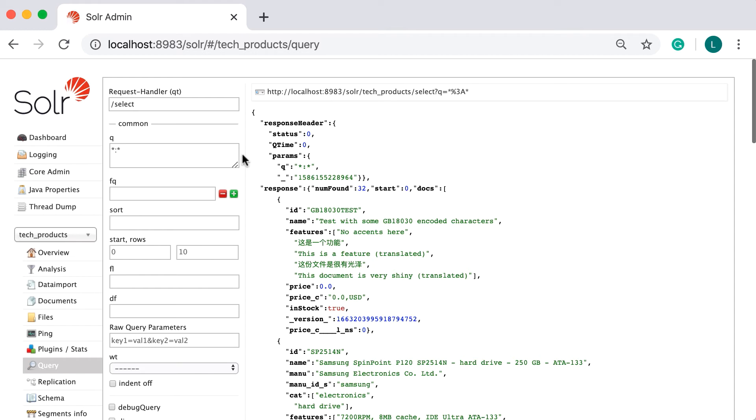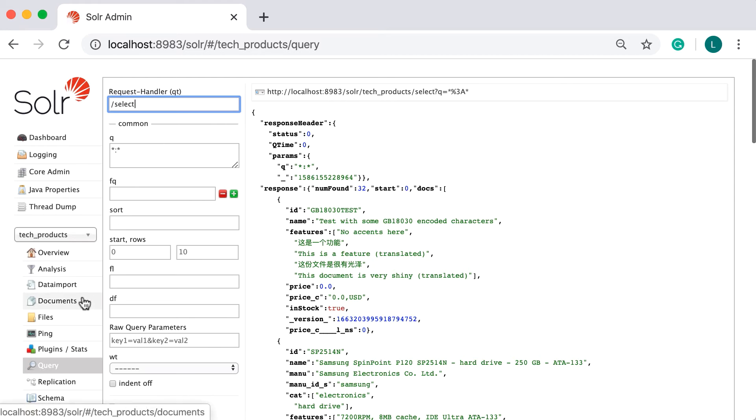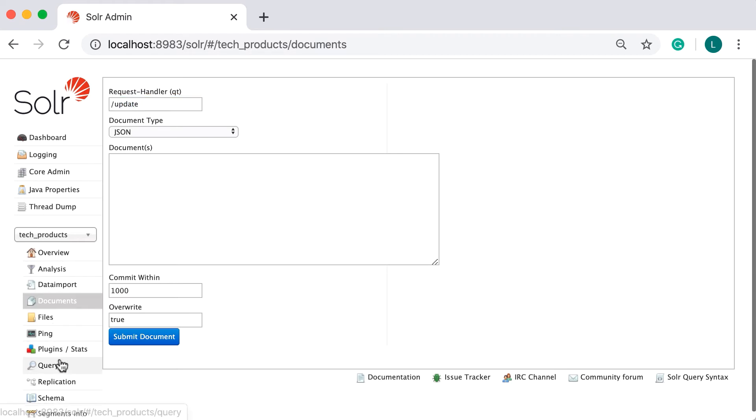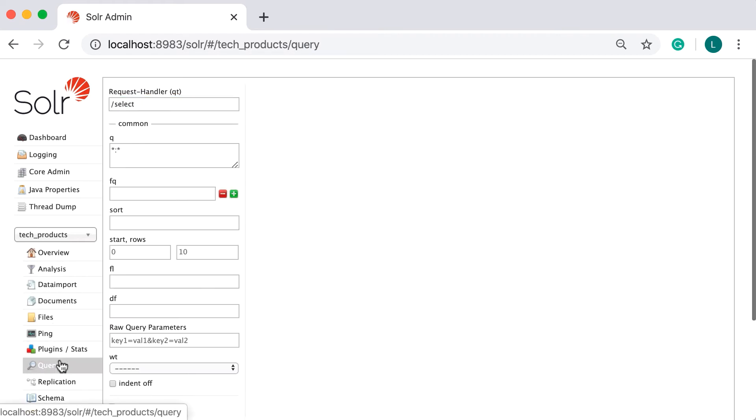The first field we see is called the request handler. And its job is to process requests that hit the Solr server. Each request of type query will be processed by a handler with the name select, since its job is to select and retrieve documents. Likewise, if we go to the document section, we'll see an update handler instead. We'll learn about request handlers in another section.